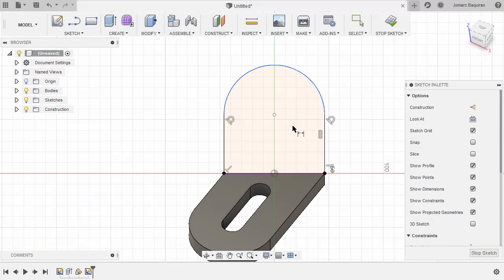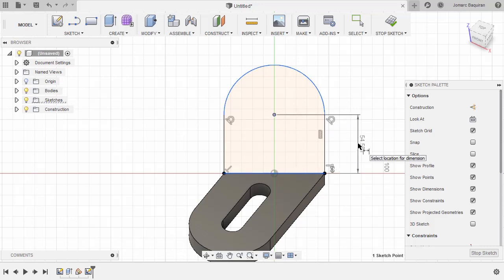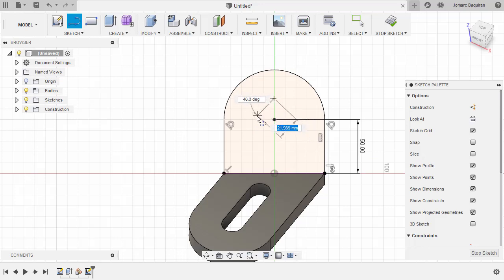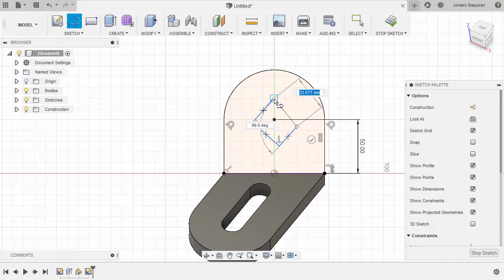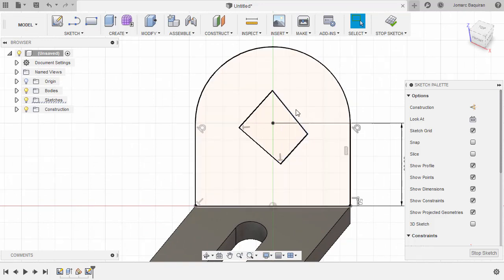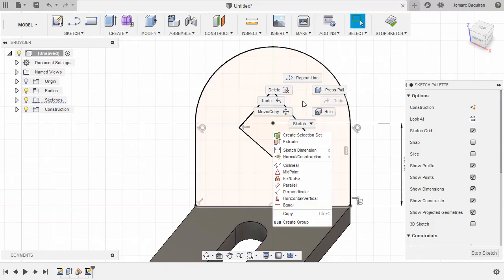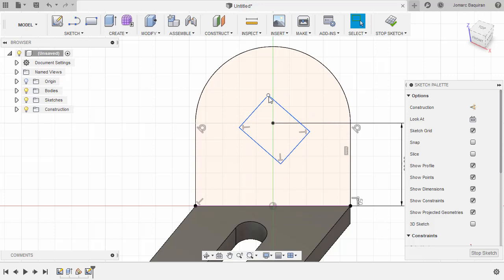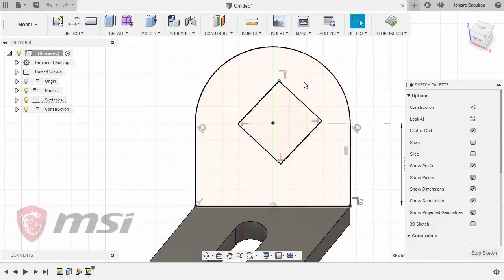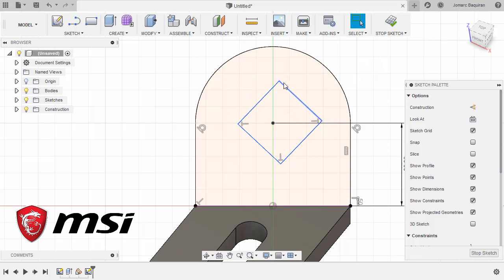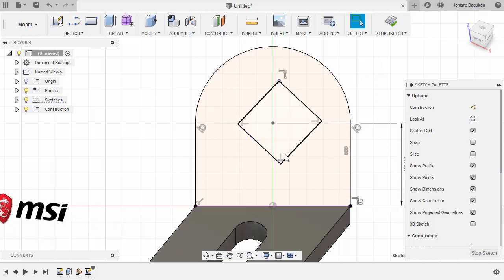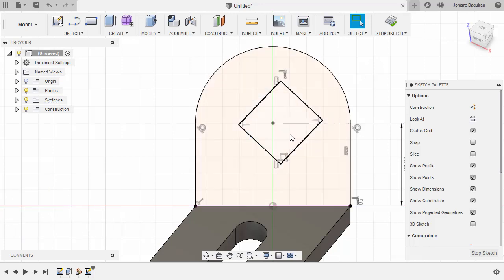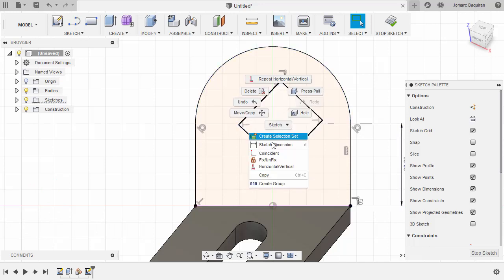Next, let's hit D for dimension, selecting this center point and this edge, drop our dimension here, key in 50. Next, hit L for line. Let's create a square here. Hitting Escape. Let's add some constraints. Selecting this line and this line, right click and select perpendicular. Next, let's grab this point and this point, right click and select vertical. Select this point and this center point, right click and select vertical.